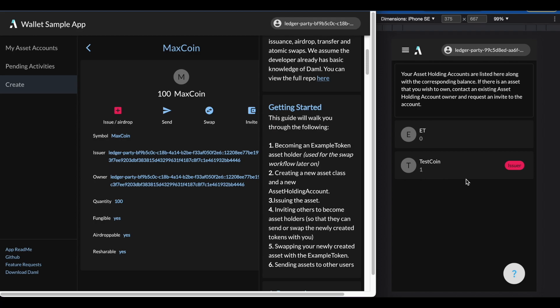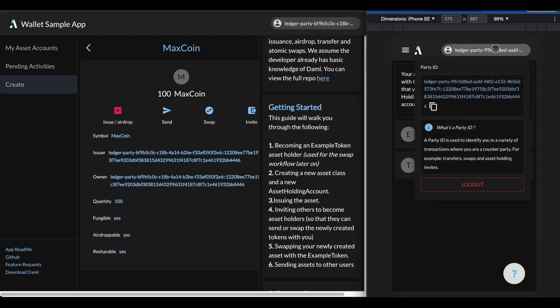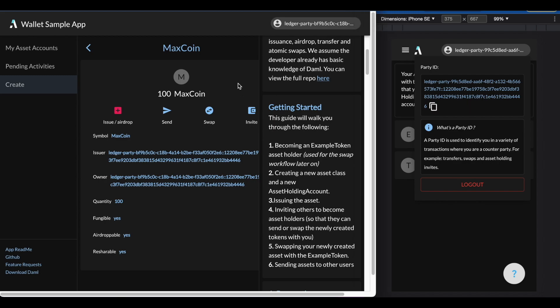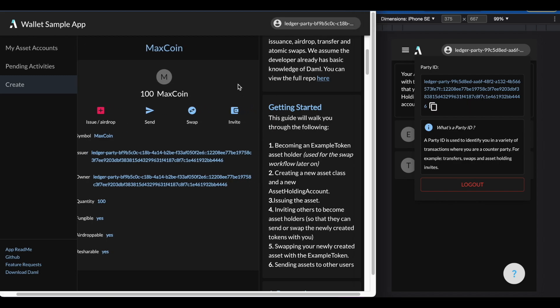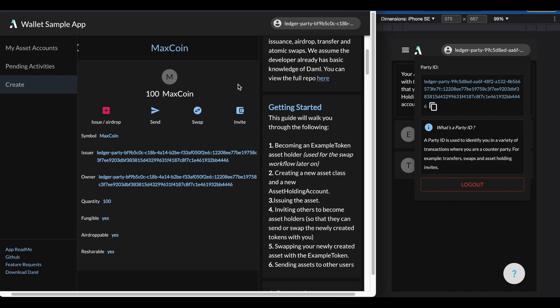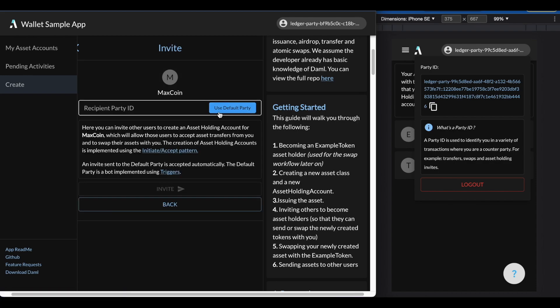So as the issuer, I can invite the right-hand side user using that iPhone user's party ID. So clicking on the top, I can copy and paste the party ID. Then going back to the left-hand side, this is the account page. I can just click invite and paste the recipient ID here and hit send.